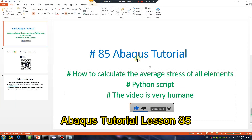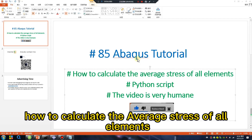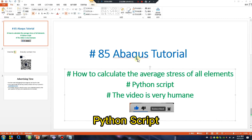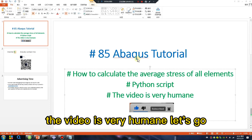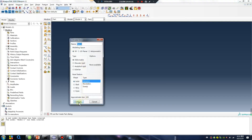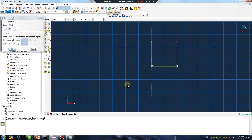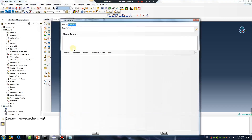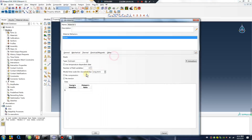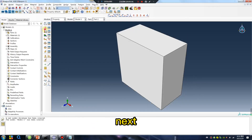Abaqus tutorial lesson 85: how to calculate the average stress of all elements using a Python script. Let's go — create a very simple part and property, then next.